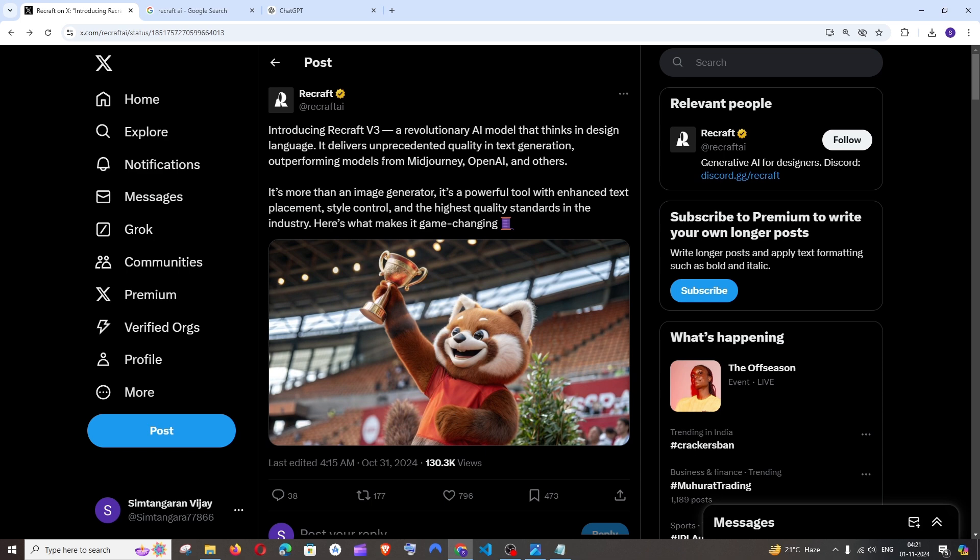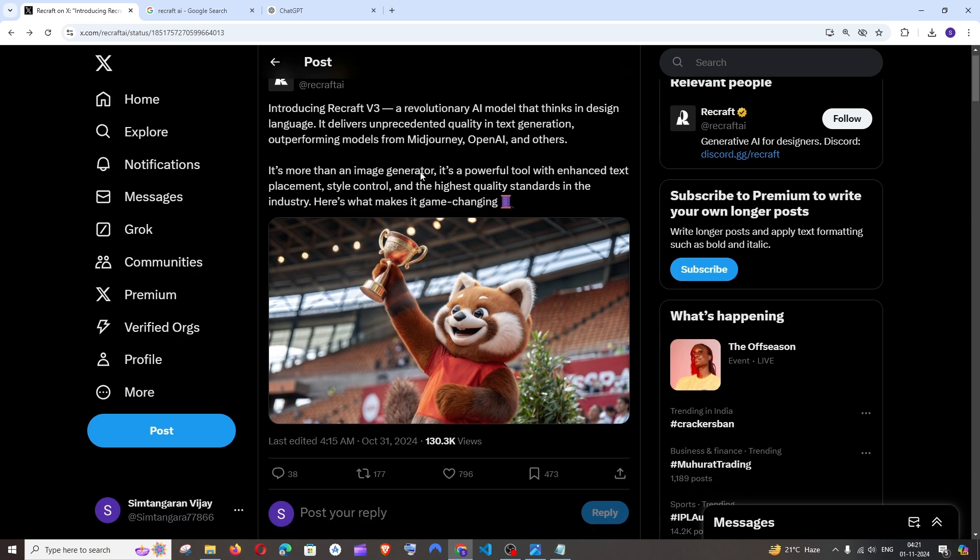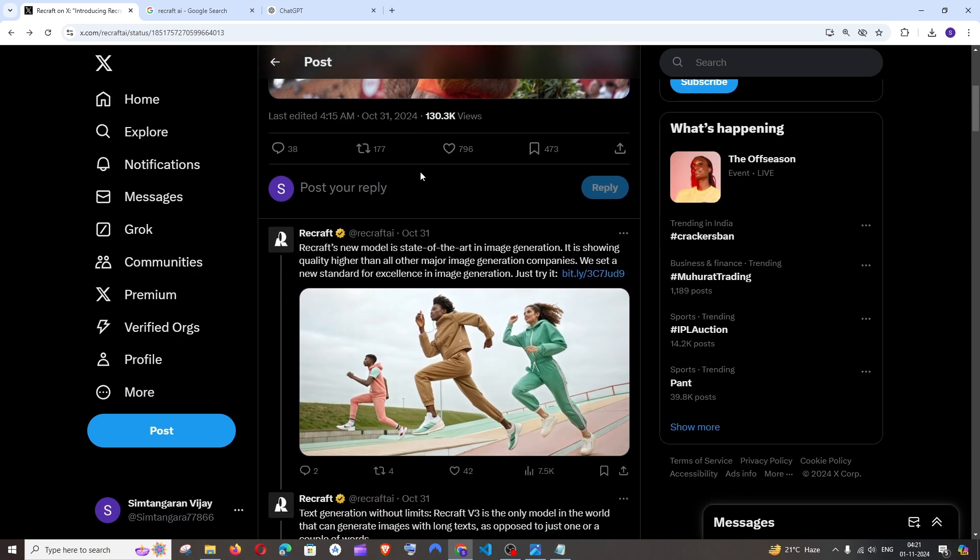This is their tweet on Twitter. They have said that their text on image generation performs better than Midjourney and OpenAI models, and it also generates hyper-realistic images similar to Flux.